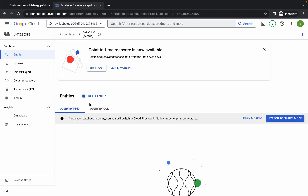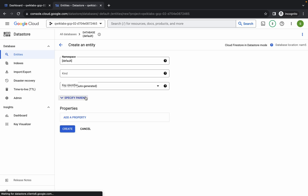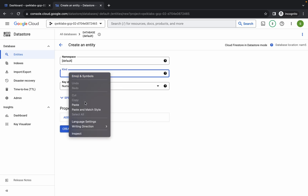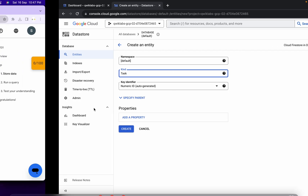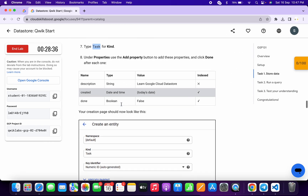Now click on 'Create Entity'. Here you can see 'Kind' — simply paste the name you just copied. Please pay attention while creating a property.